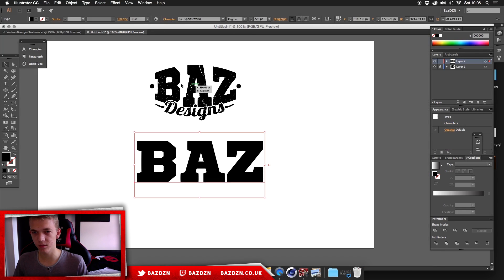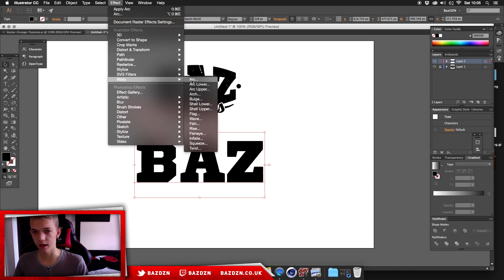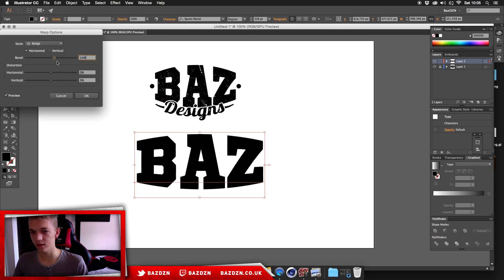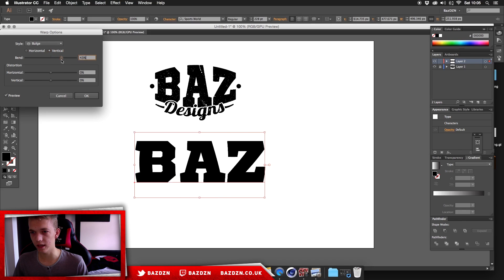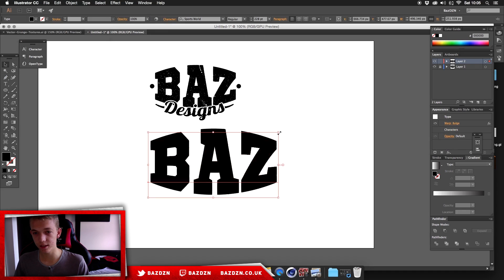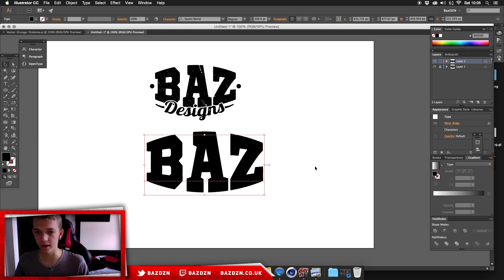Now we have our first text, which will be the top line. Go to Effect > Warp > Bulge. This lets us add a curve to the top and bottom — you can do it vertically or horizontally; both look good for vintage logos. I'm going to use horizontal with a bend of 25%. The exact values may differ depending on the size of your text.